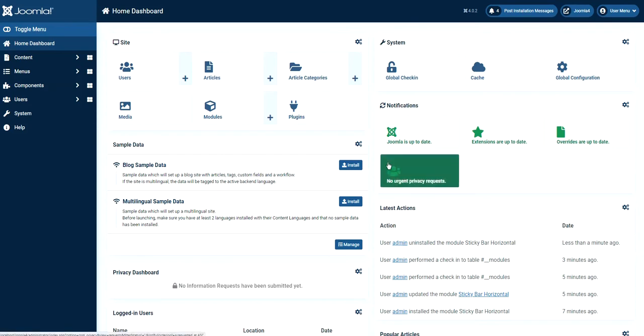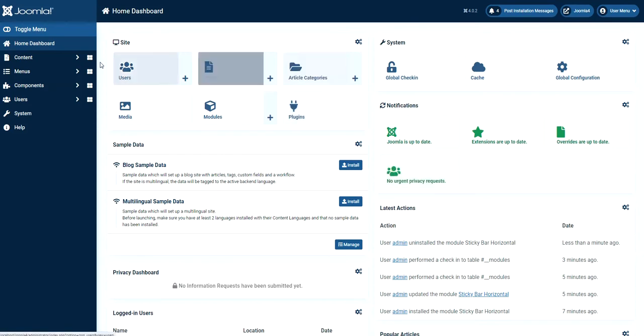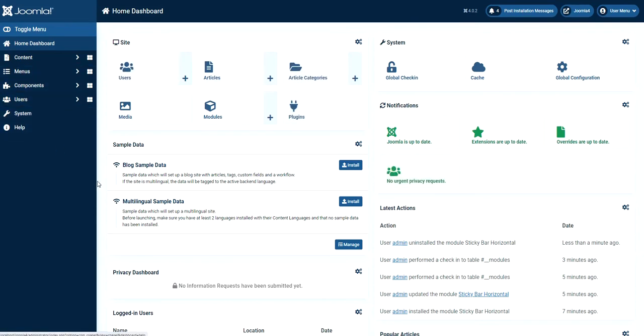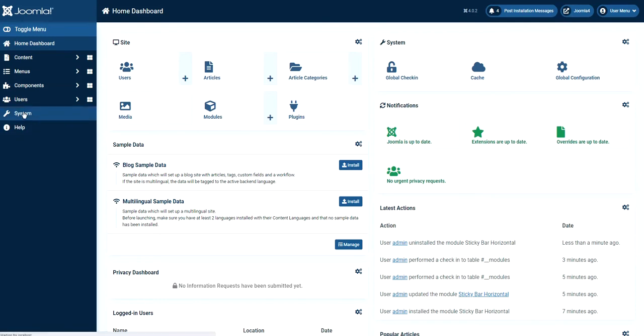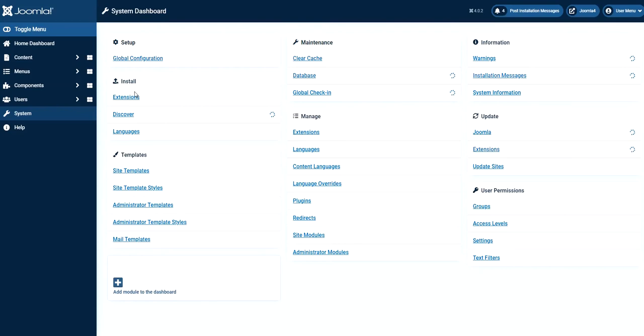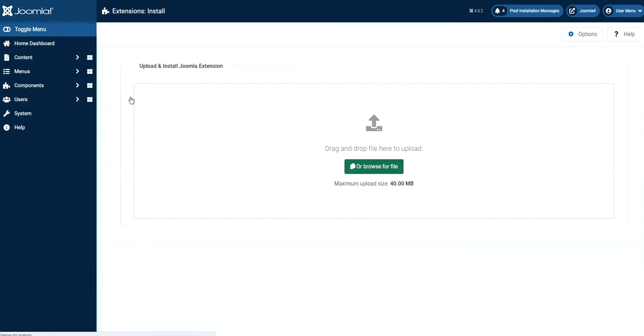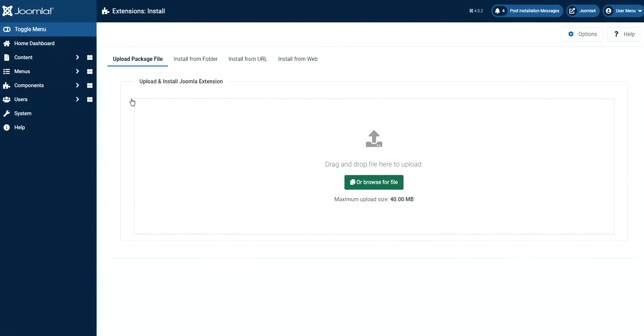So this is the main Joomla 4 administrator dashboard. So if we install an extension we go through system and then in this category here it's install. So let's check this extension.